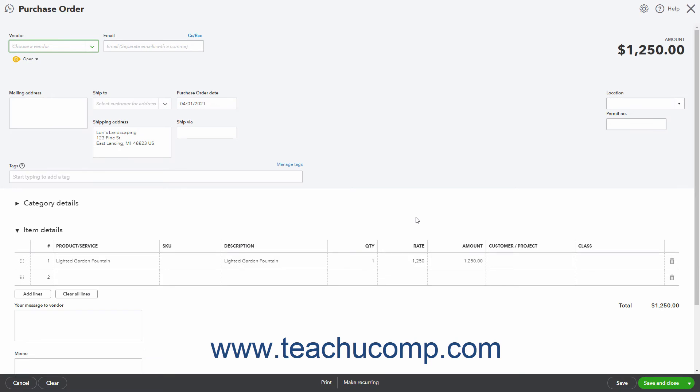To delete any items you do not need from this purchase order, click the trash can icon at the right end of the line items area. Then double-check each remaining line item's costing information to ensure its accuracy.